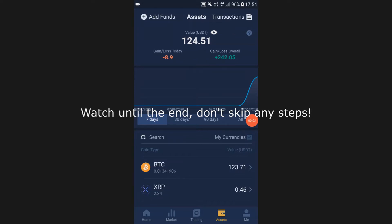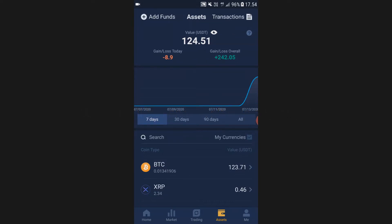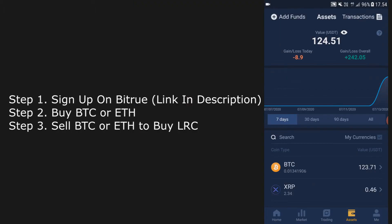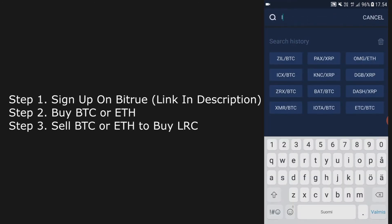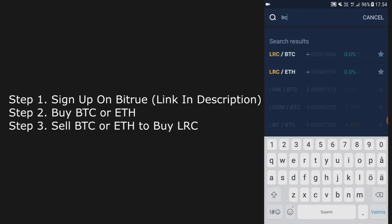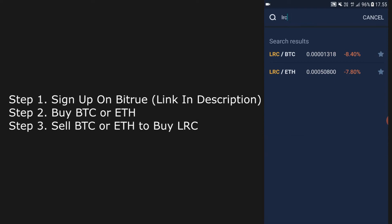In this video I'm going to show you the easiest way to buy LRC. To buy LRC we are going to use Bitrue. You can't actually buy LRC straight with a credit card, so you first have to buy either Bitcoin or Ethereum. In this tutorial I'm going to show you how to buy Bitcoin and after that how to trade that Bitcoin to LRC.